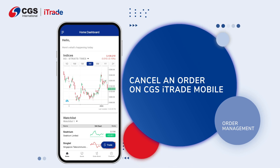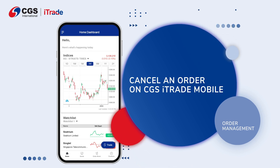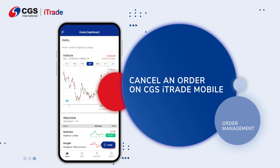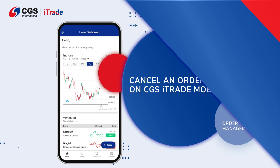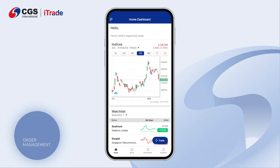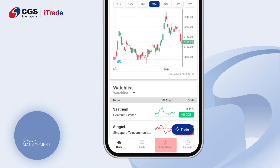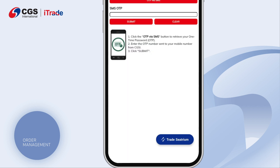Here is how you can cancel your order on CGS iTrade Mobile. On the Home Dashboard page, tap on the order book located at the bottom of the screen.